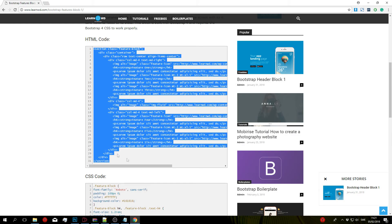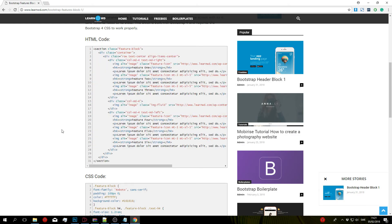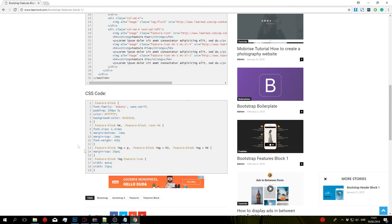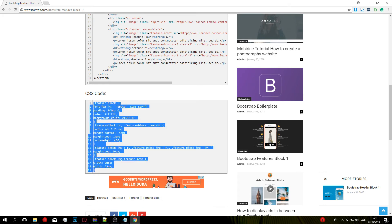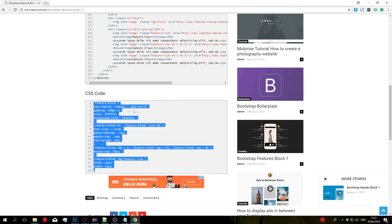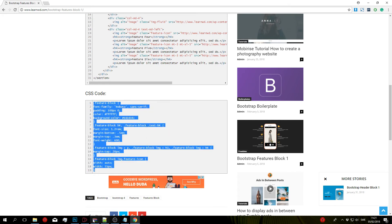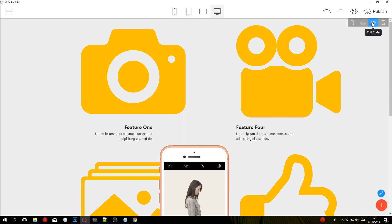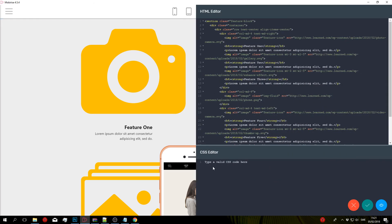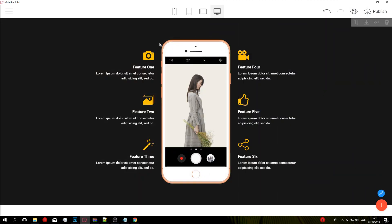So go back to the post from the description box, then copy the CSS code like so. Go back to Mobirise, Edit Code, and paste it into the CSS editor. Click Save and Close, and there you go.